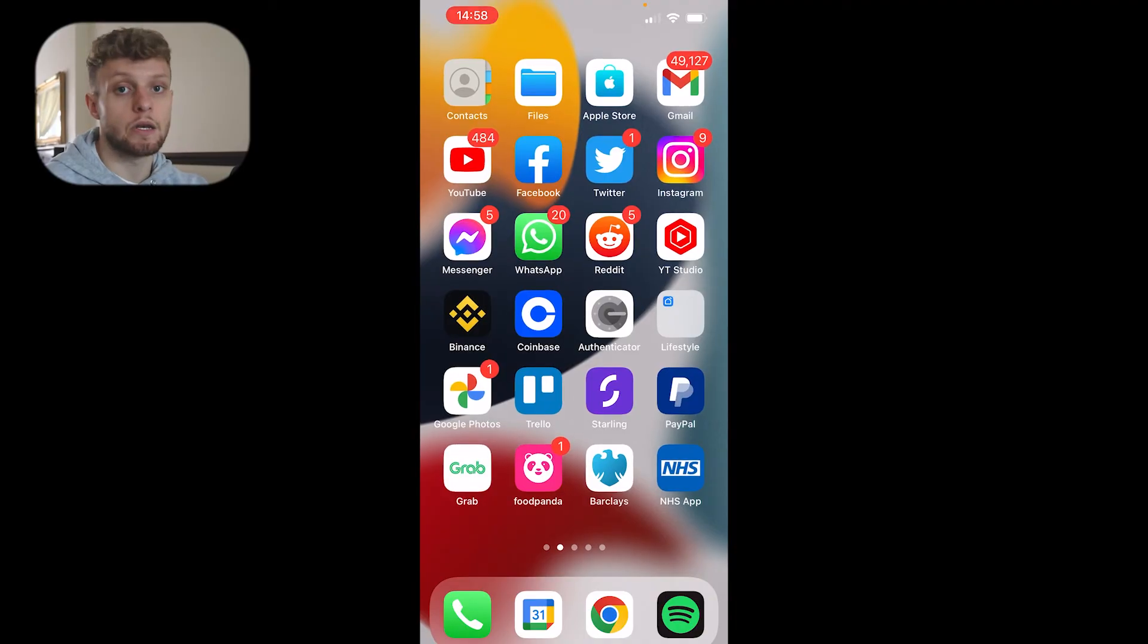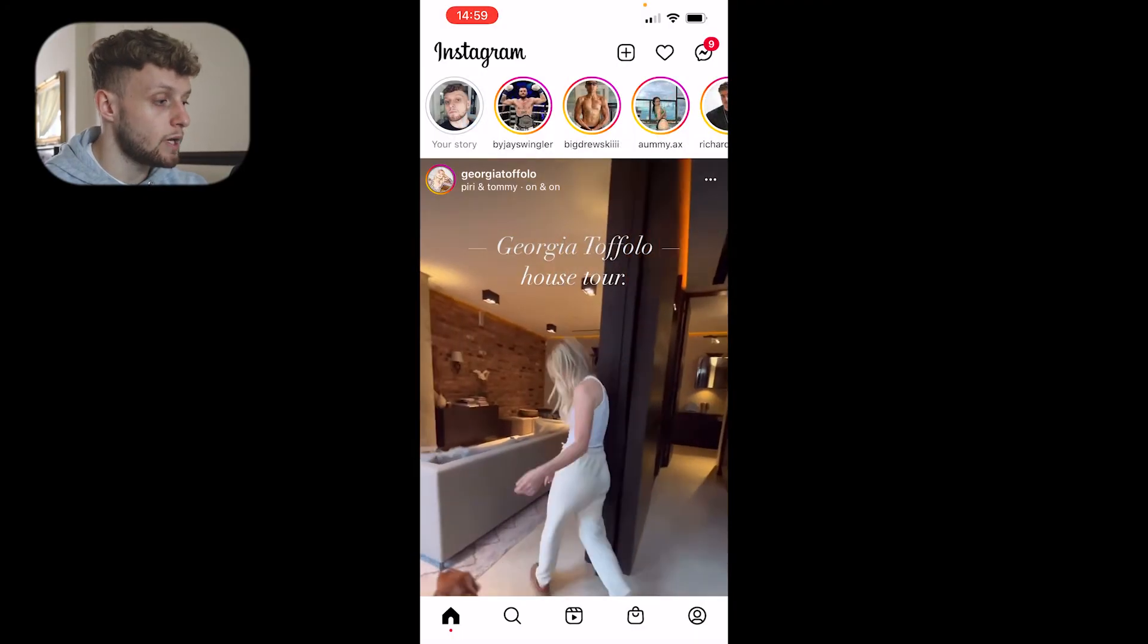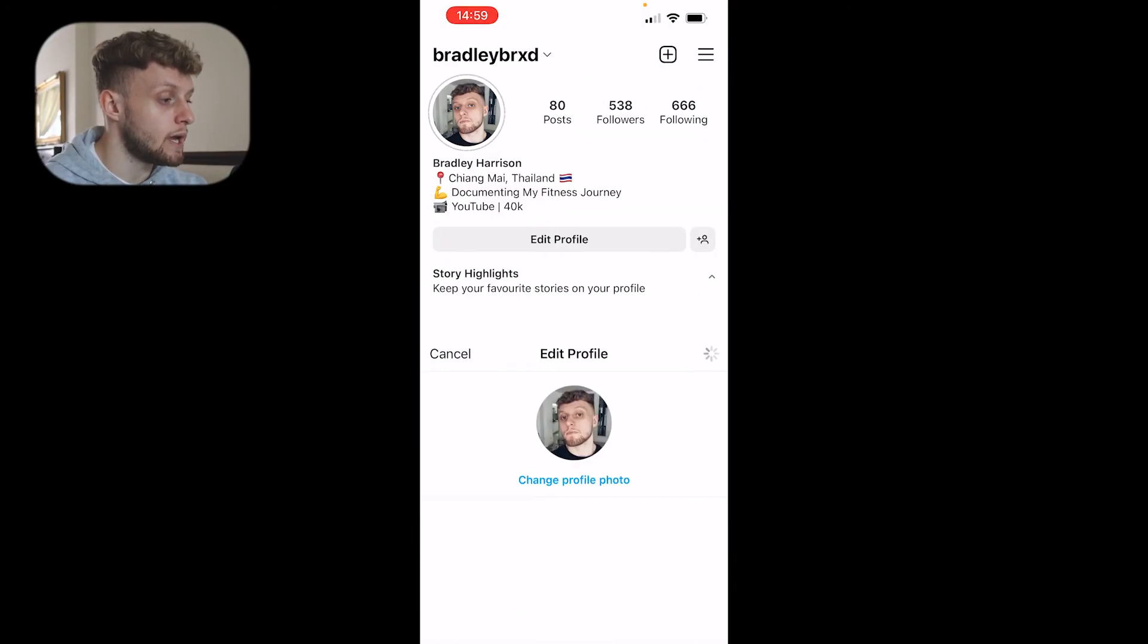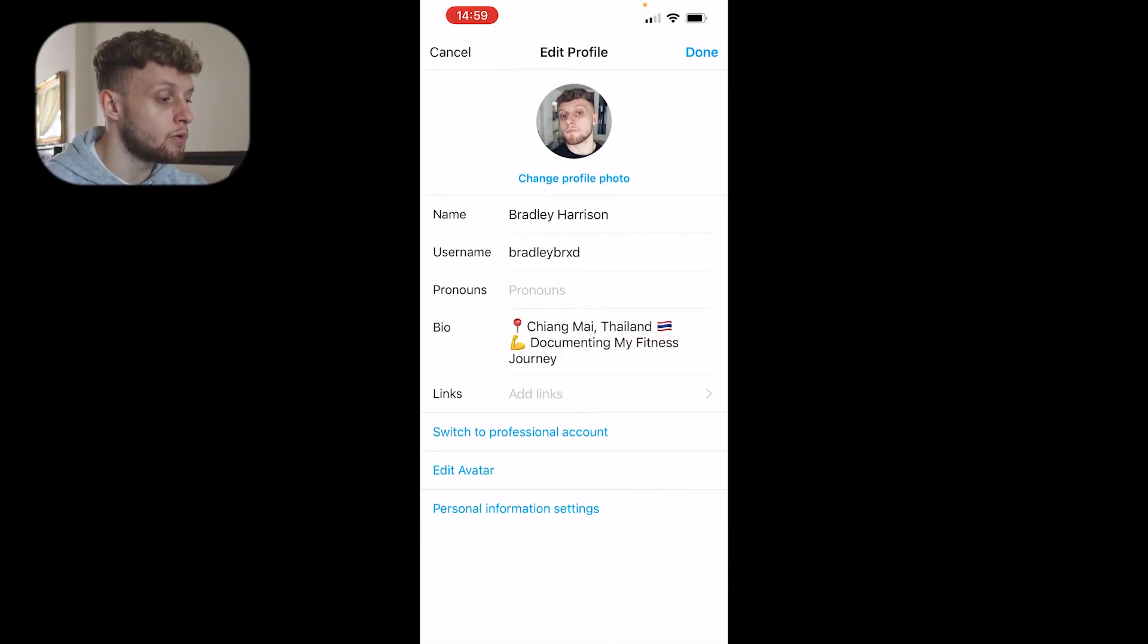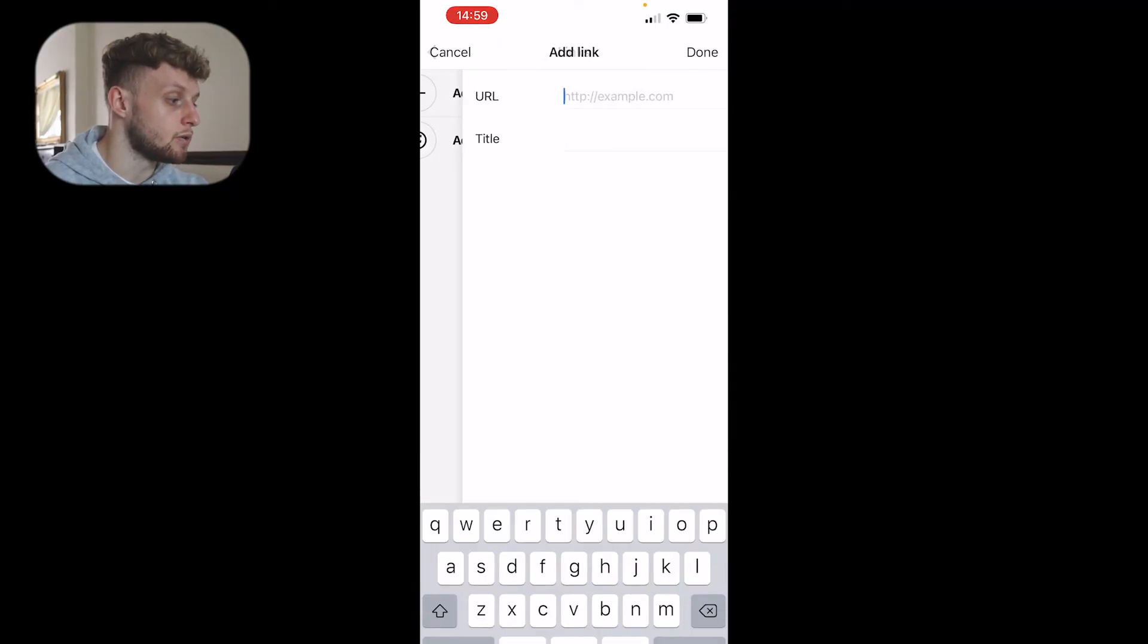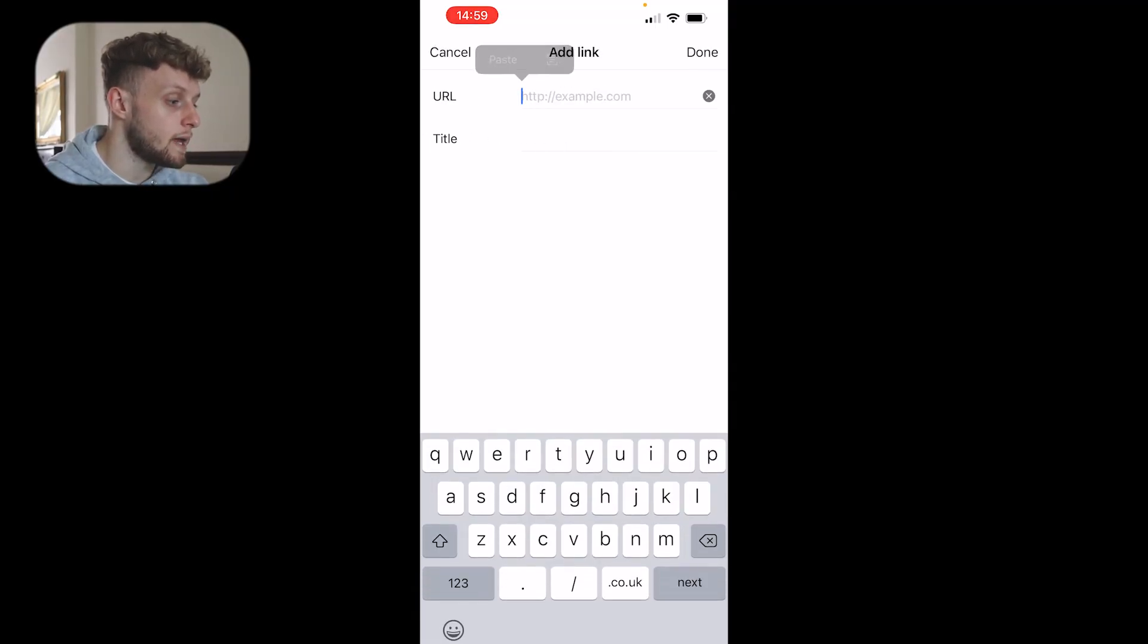Now if we go ahead and open up Instagram, we go to our profile, then go to edit profile. You can then go to where it says website. Add an external link. We can then link to our Linktree here and click done.